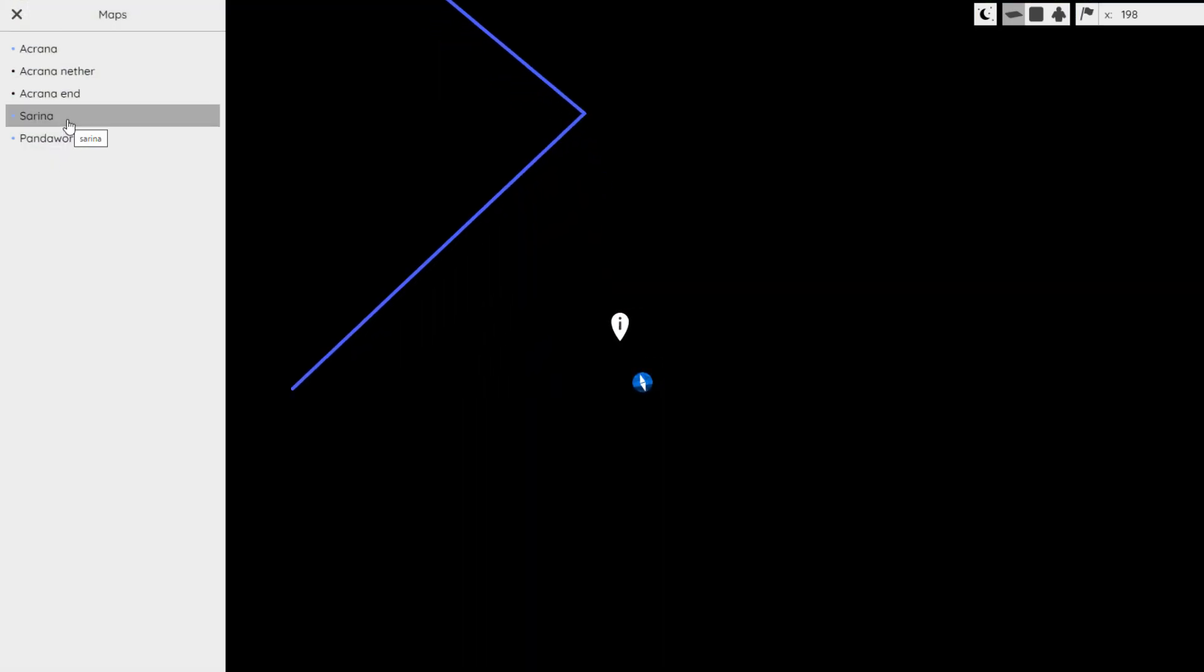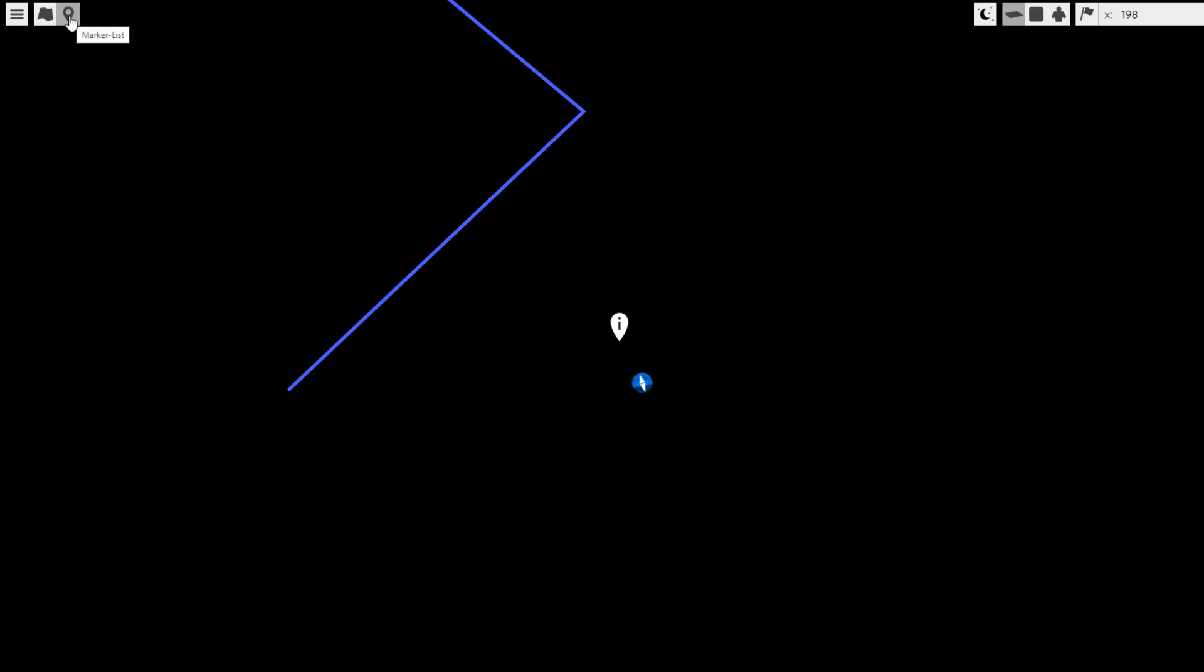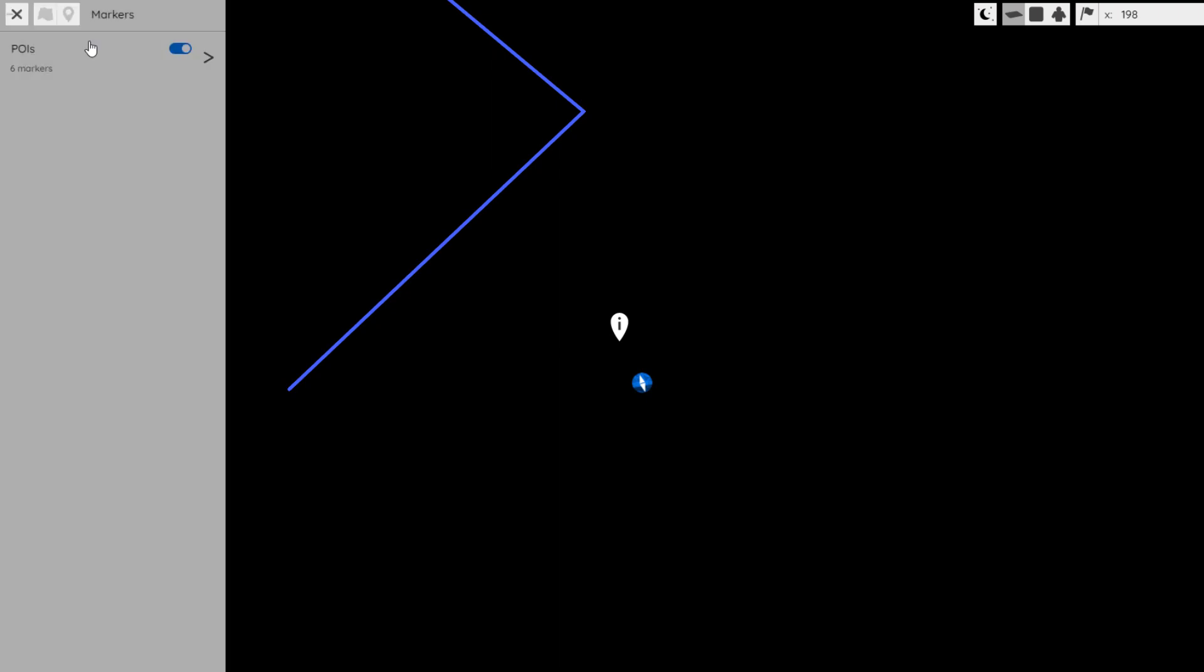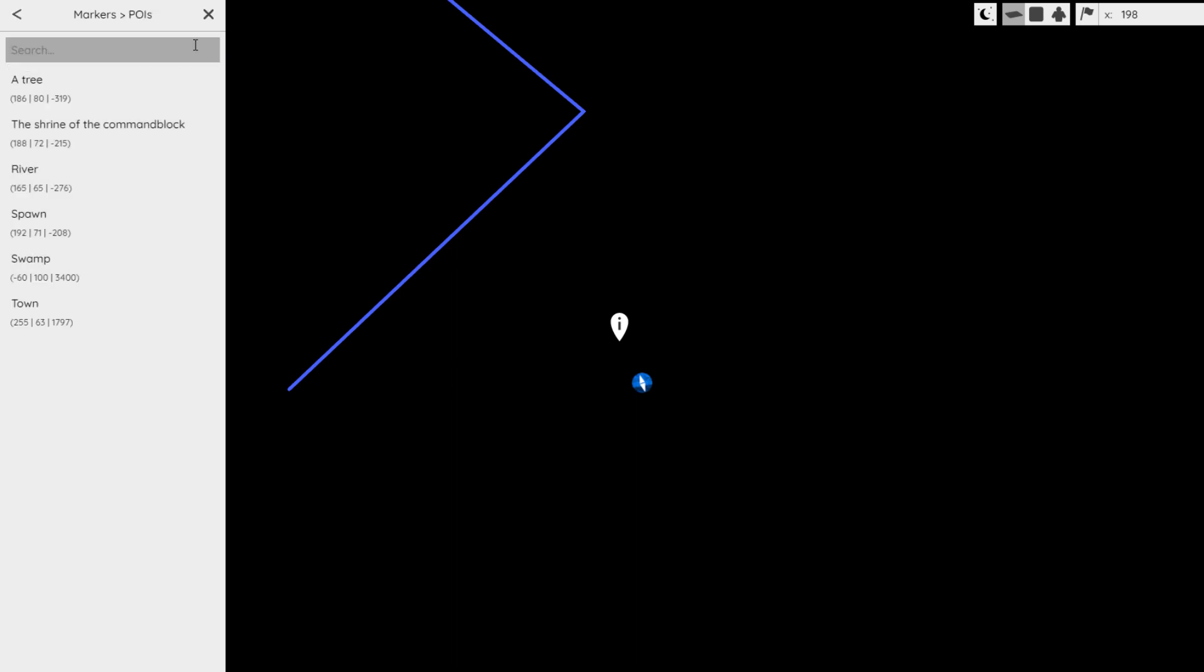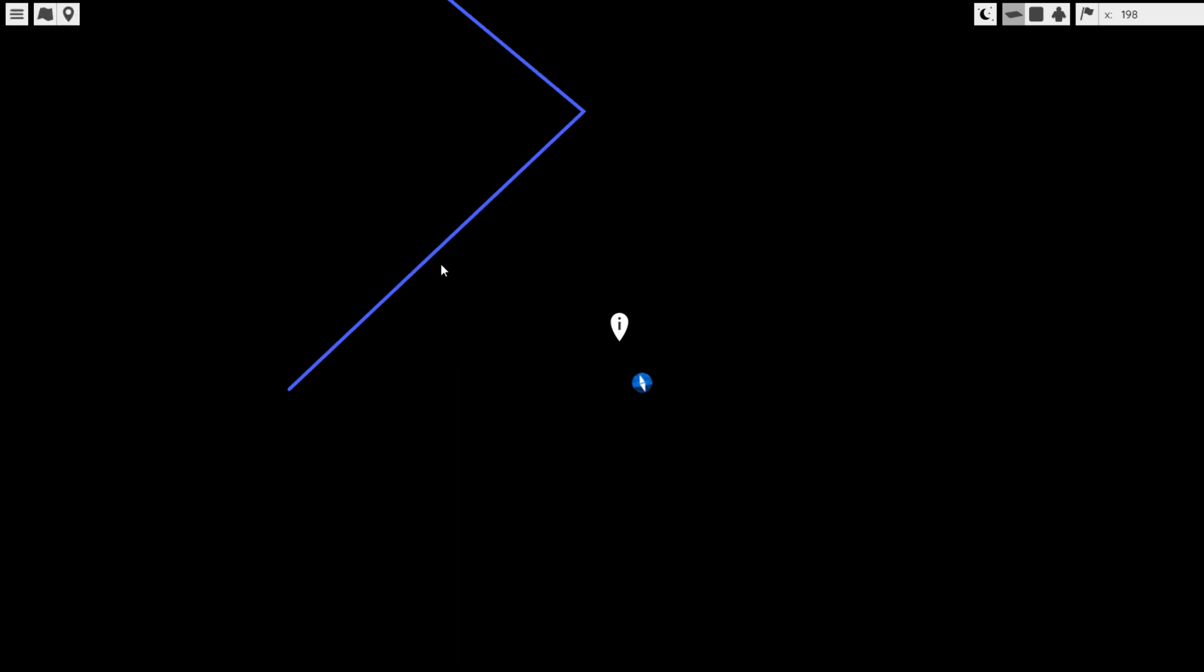So we can just go into Serena for example and then here we can check out all the different markers, there's different POIs, and they're going to show different areas but this one isn't loaded for me at the moment.